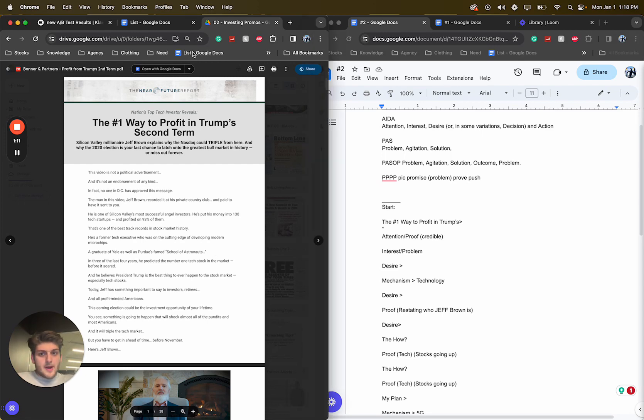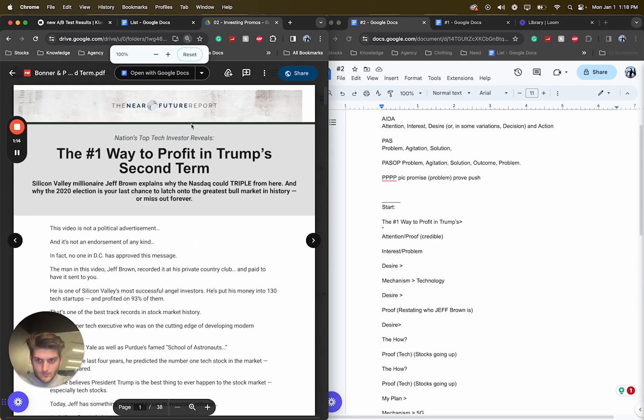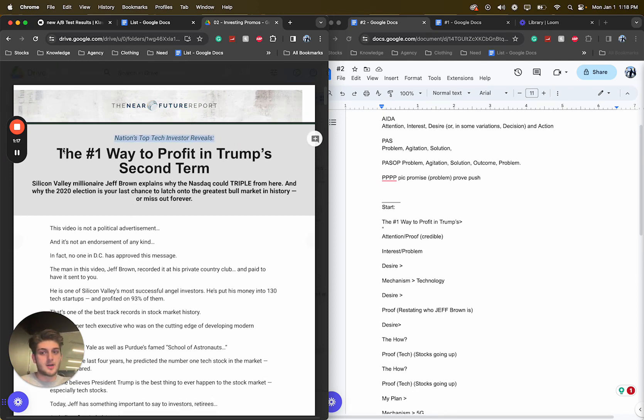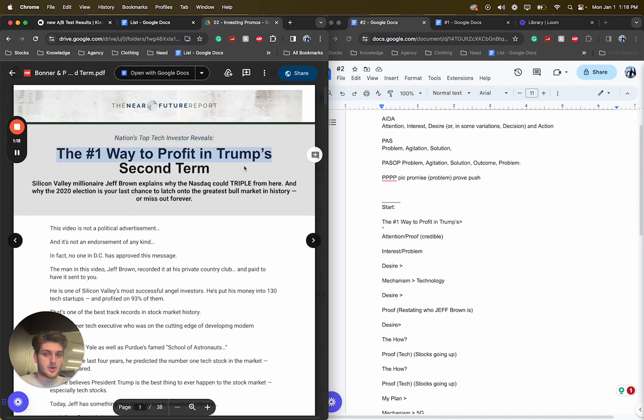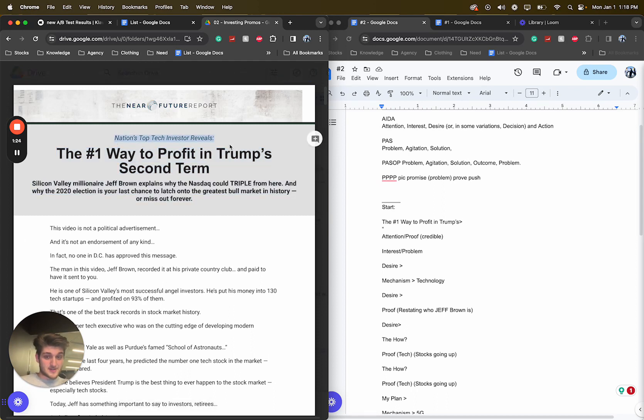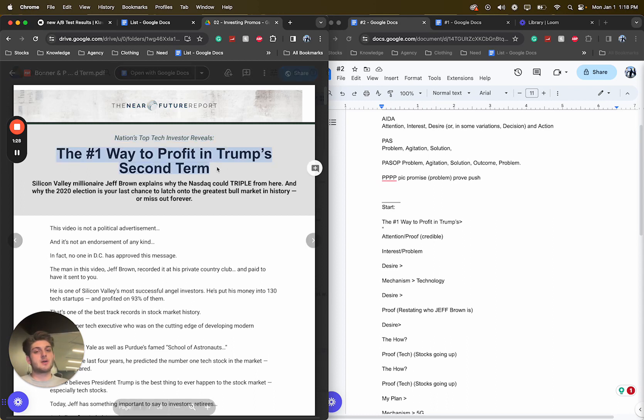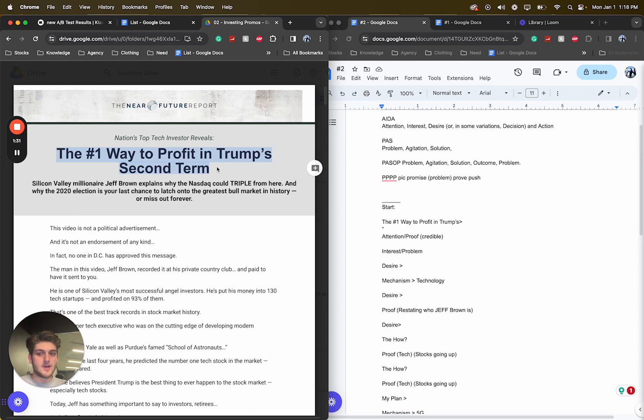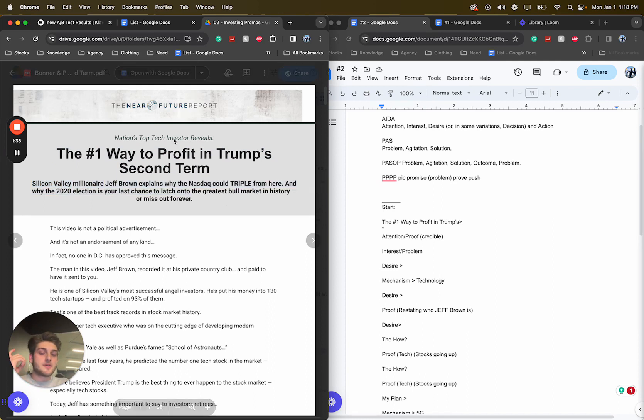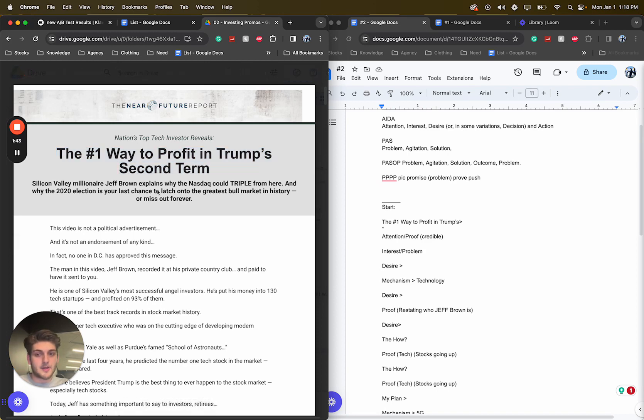So we're going to get right into this pretty quickly. Nation's top tech investor, the number one way to profit in Trump's second term. So credibility, right? Nation's top tech investor. And then the number one way to profit in Trump's second term. So it's a pretty unique angle. Nobody probably has that angle. Silicon Valley millionaire Jeff Brown explains. So you have credibility. Something that you can probably tap into.